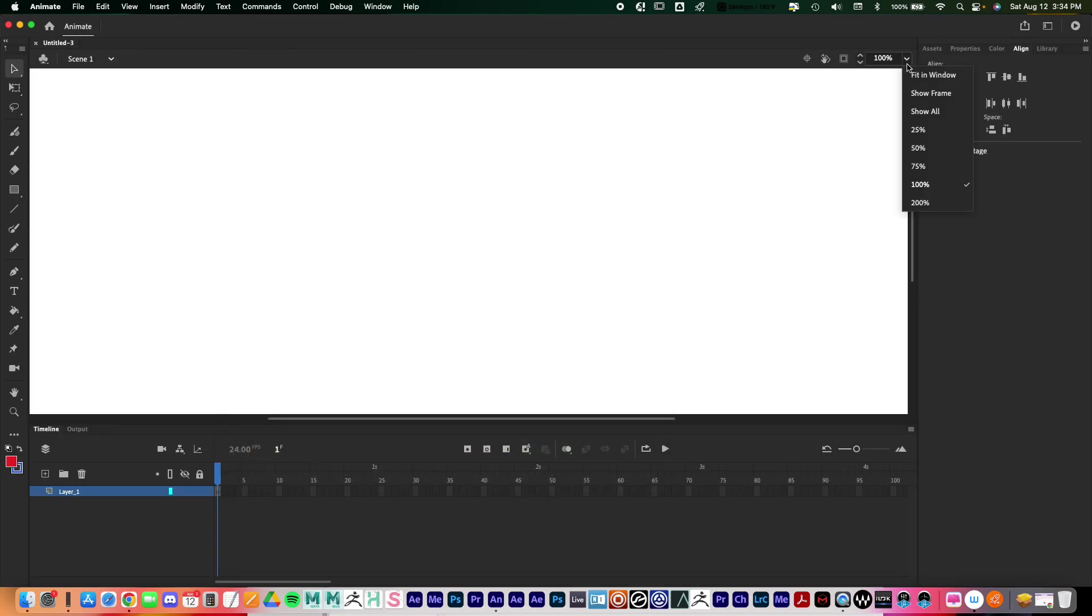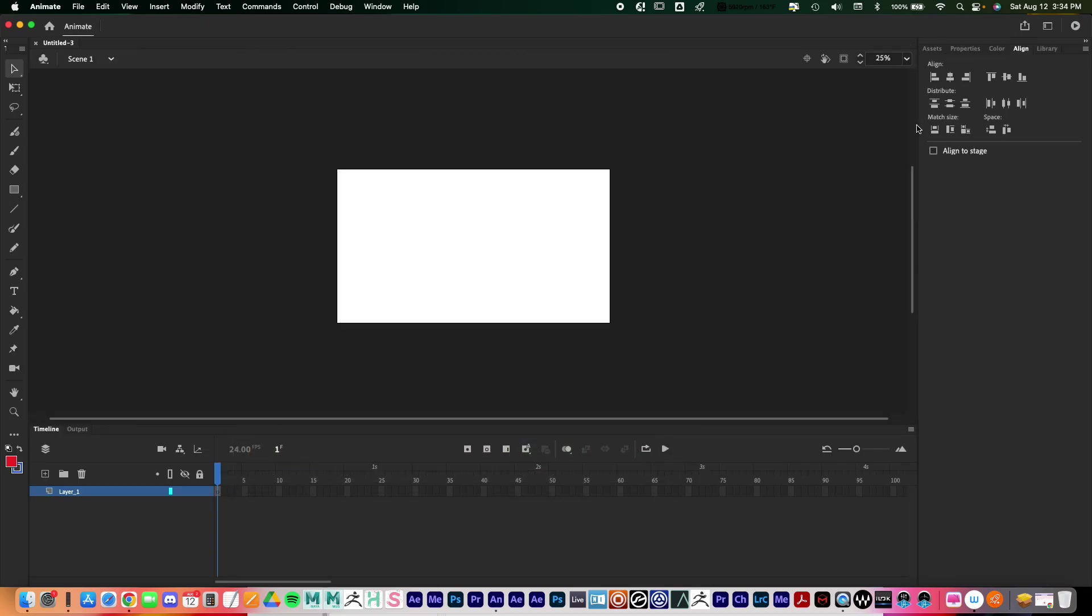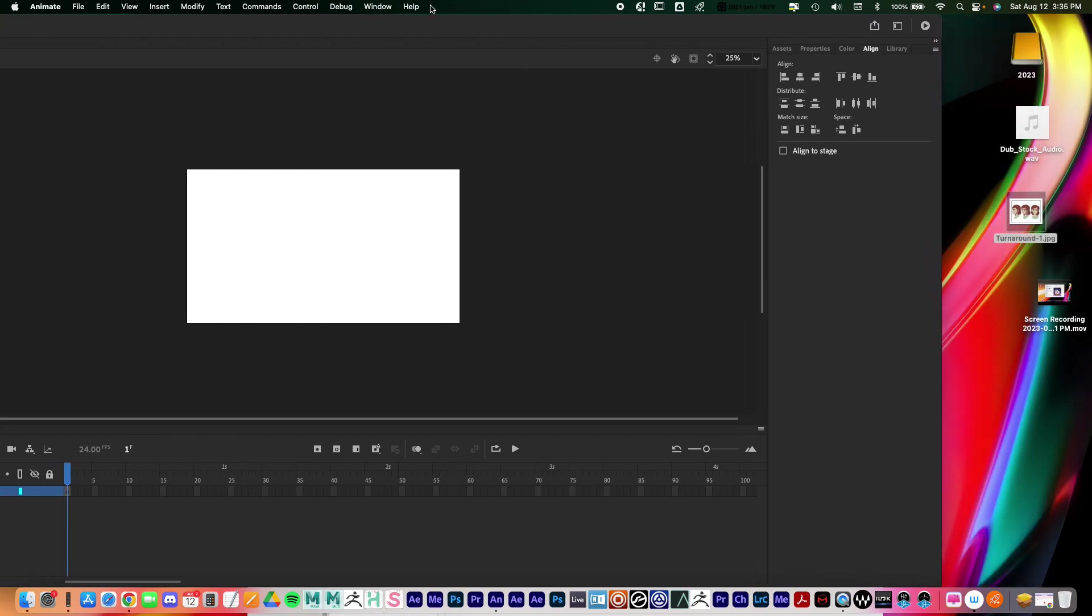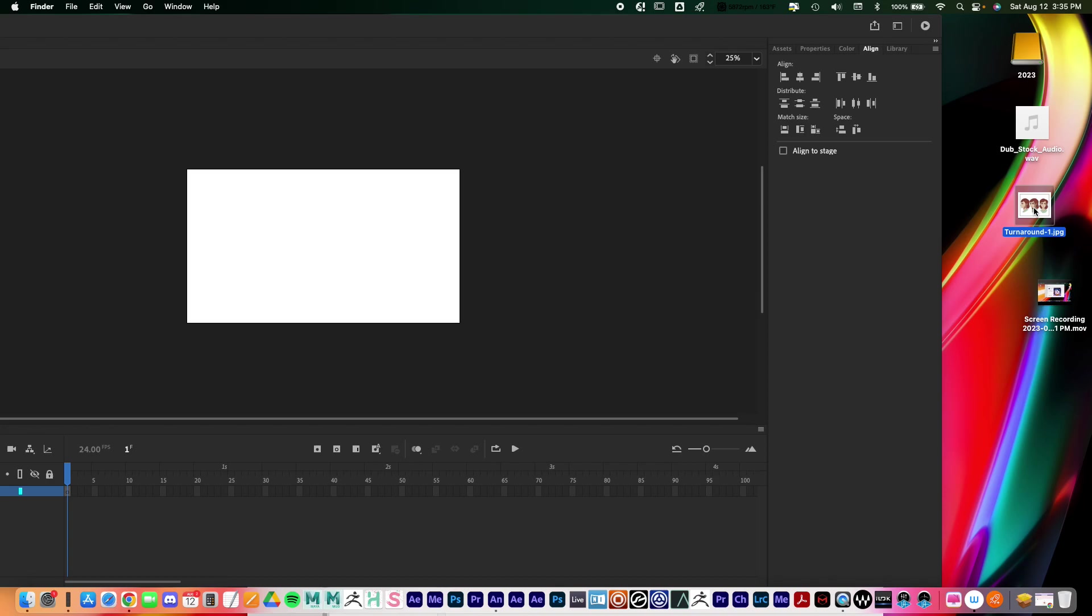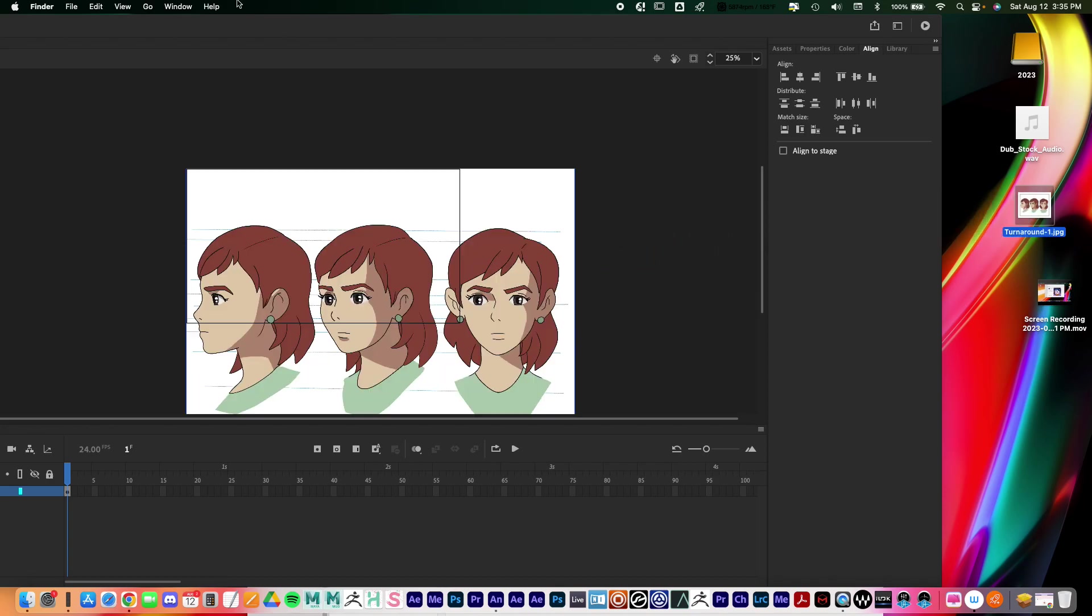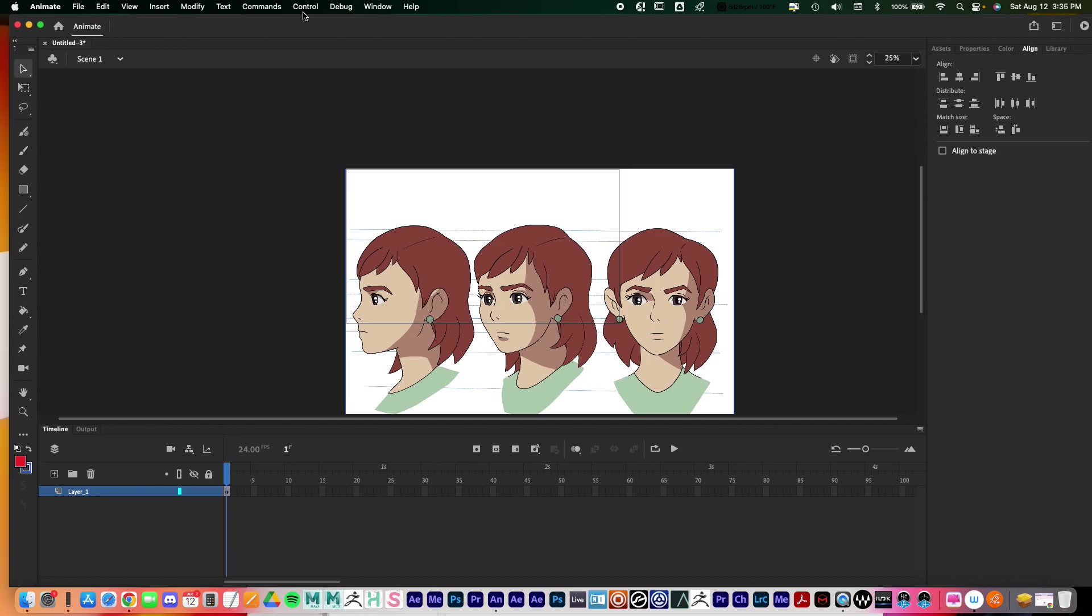To start things off I'm just going to zoom out a little bit. Importing an image, importing your turnarounds is really easy. I have it right here on my desktop and this is a JPEG. All I need to do is click on it and then drag it into my canvas, and then my image is imported.